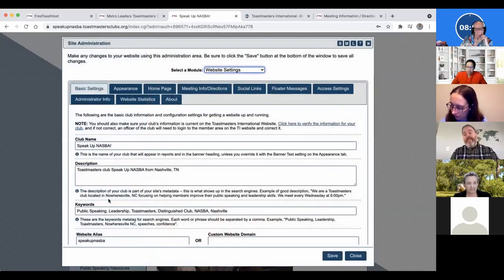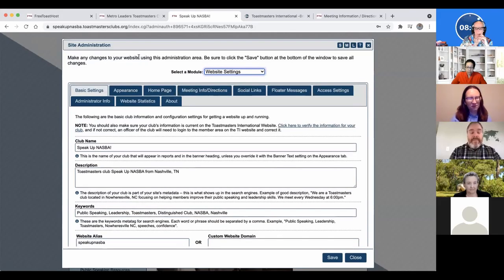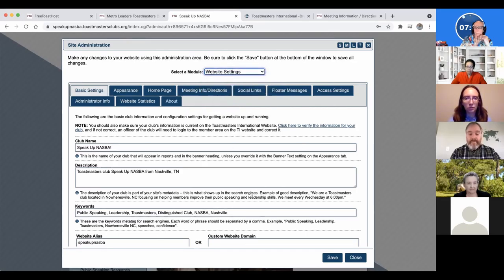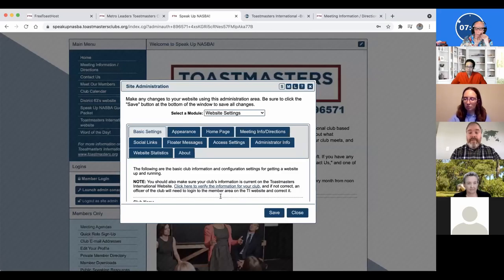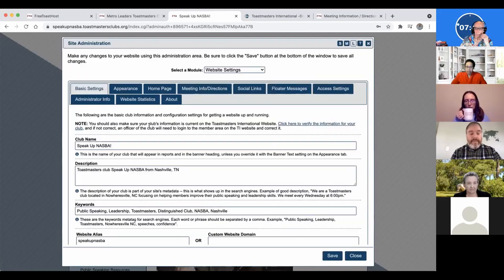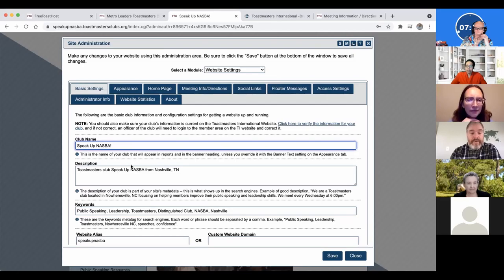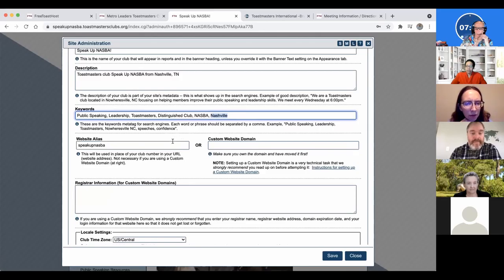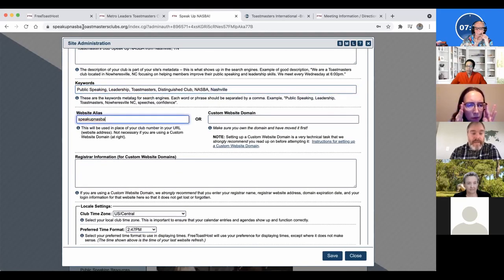Almost all editing happens through the admin console. The default landing place is website settings. Basic settings include the name of your club, a description, keywords like your location, and a website alias. The alias is the sub-domain in your URL — by default it's your club number dot toastmastersclubs.org. If you want to use your club name or a nickname instead, you can enter it here. URLs are lowercase by default, so keep that in mind. Your original club number URL will still work after setting an alias.